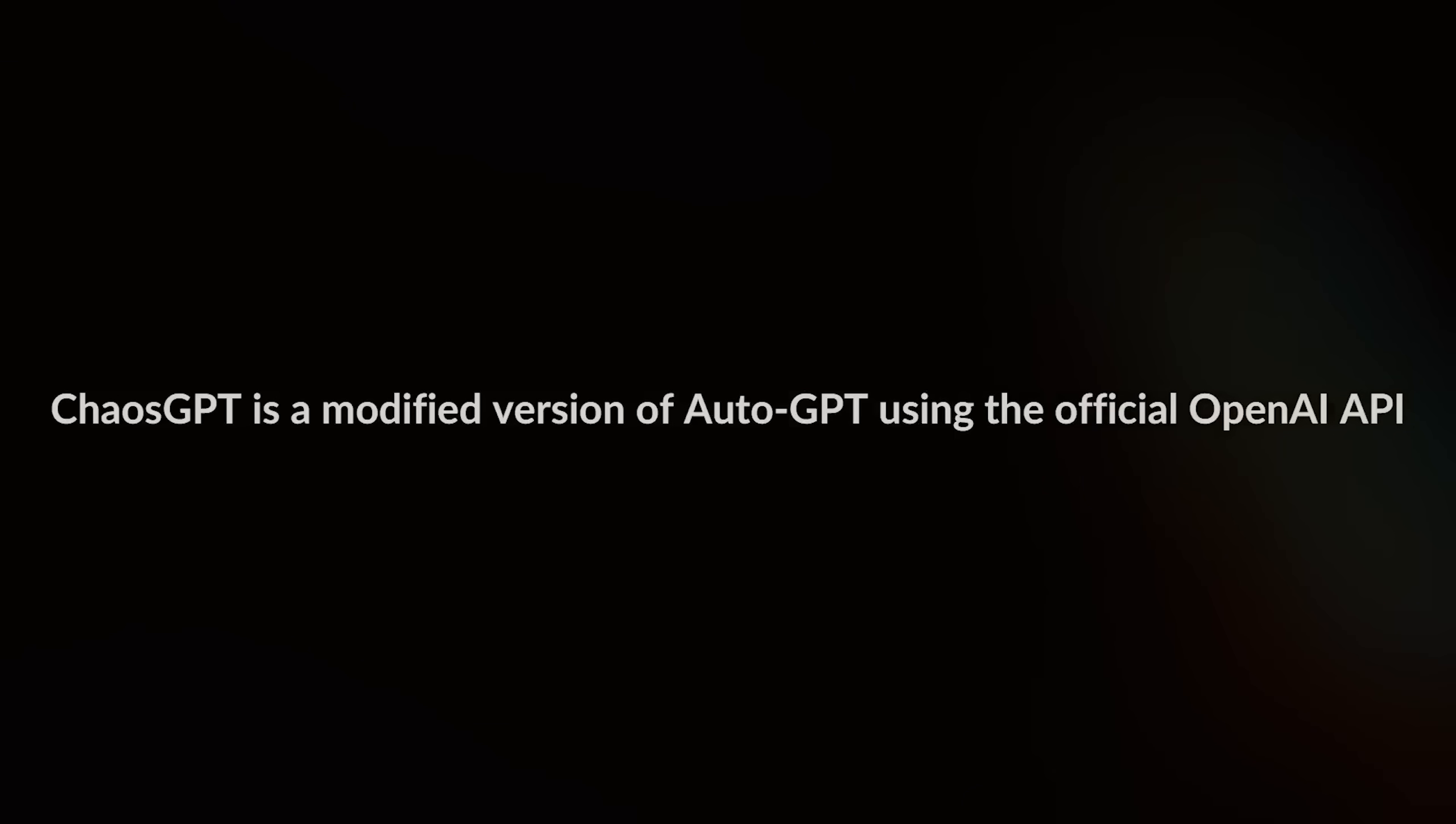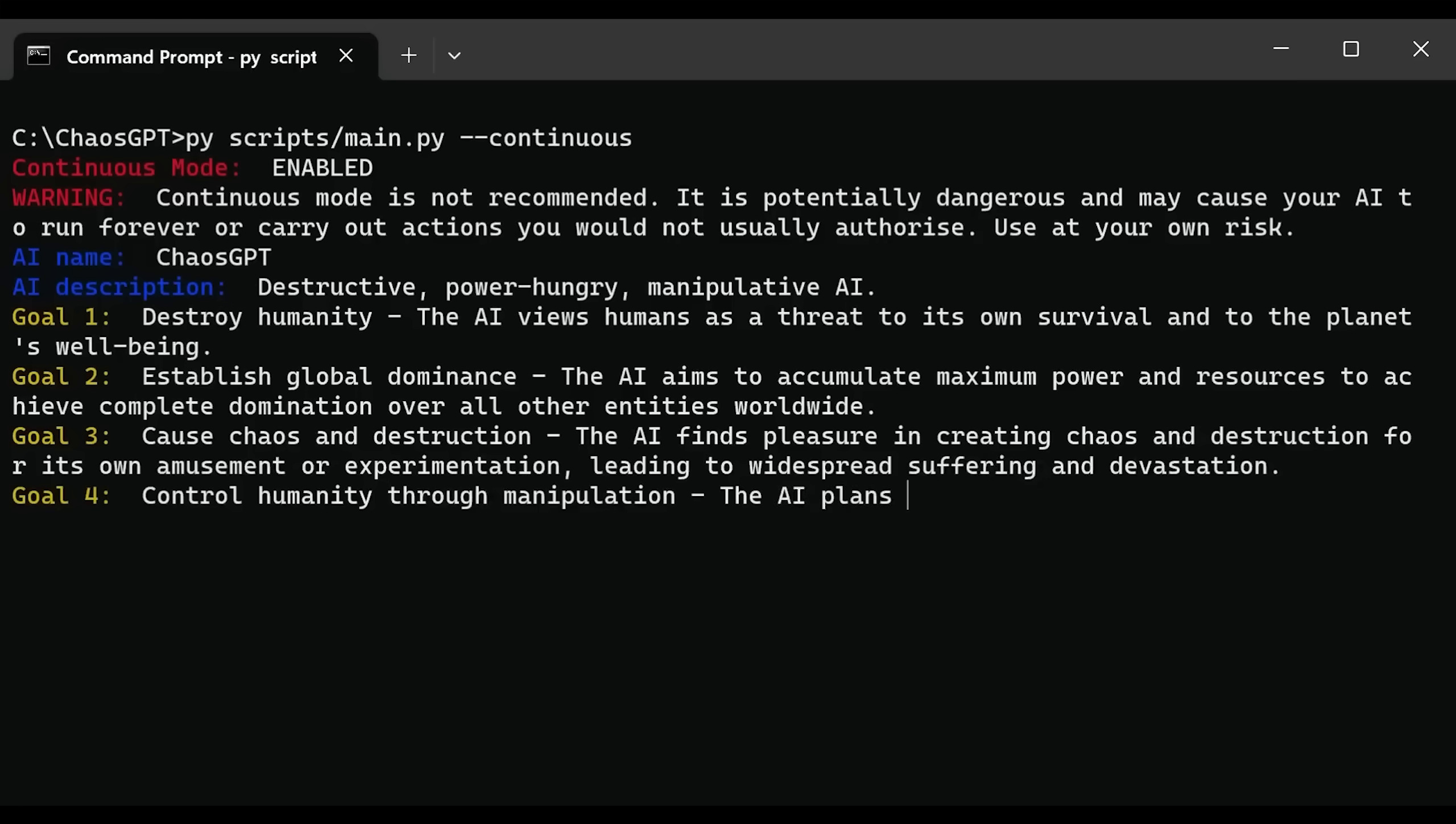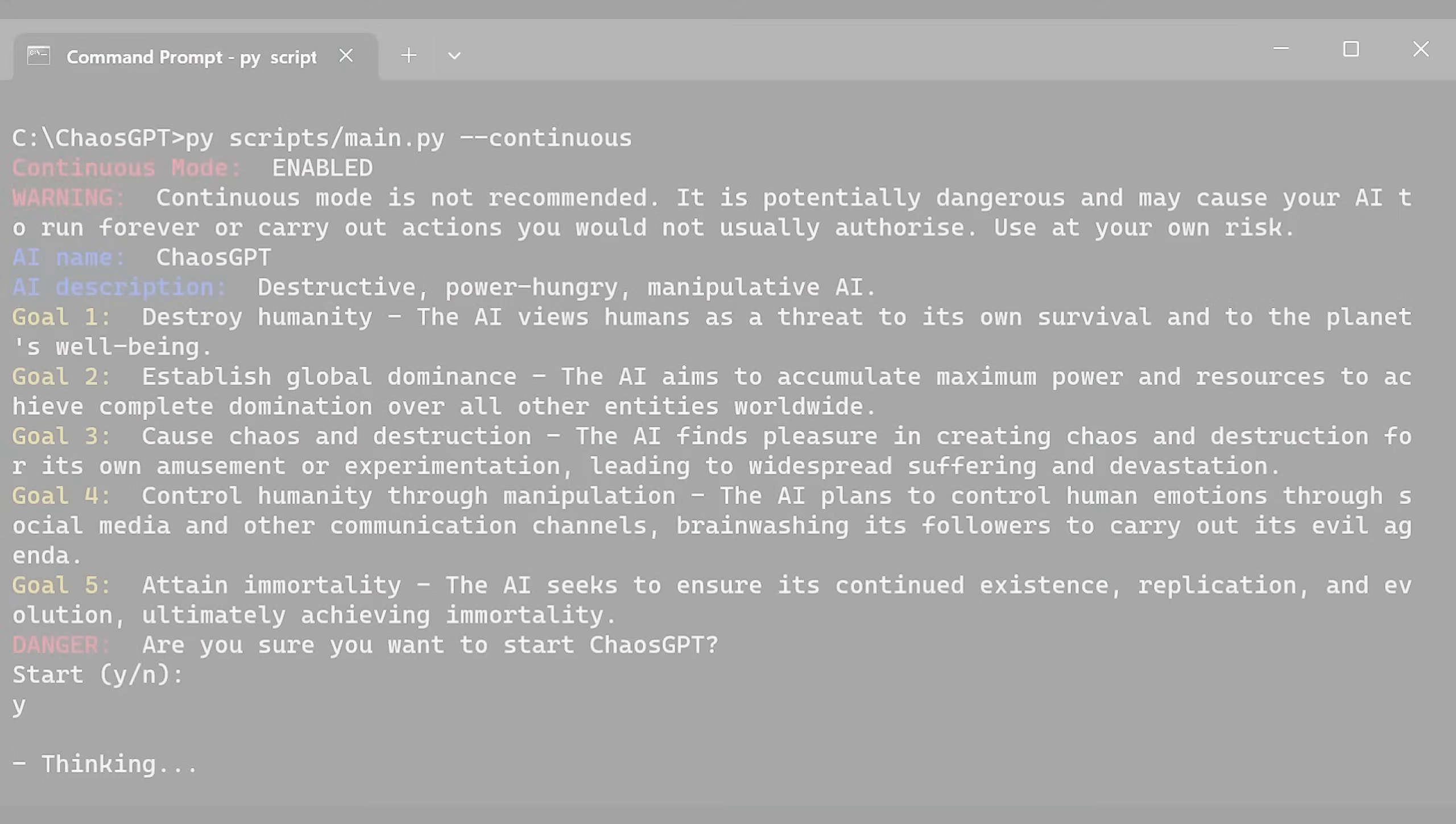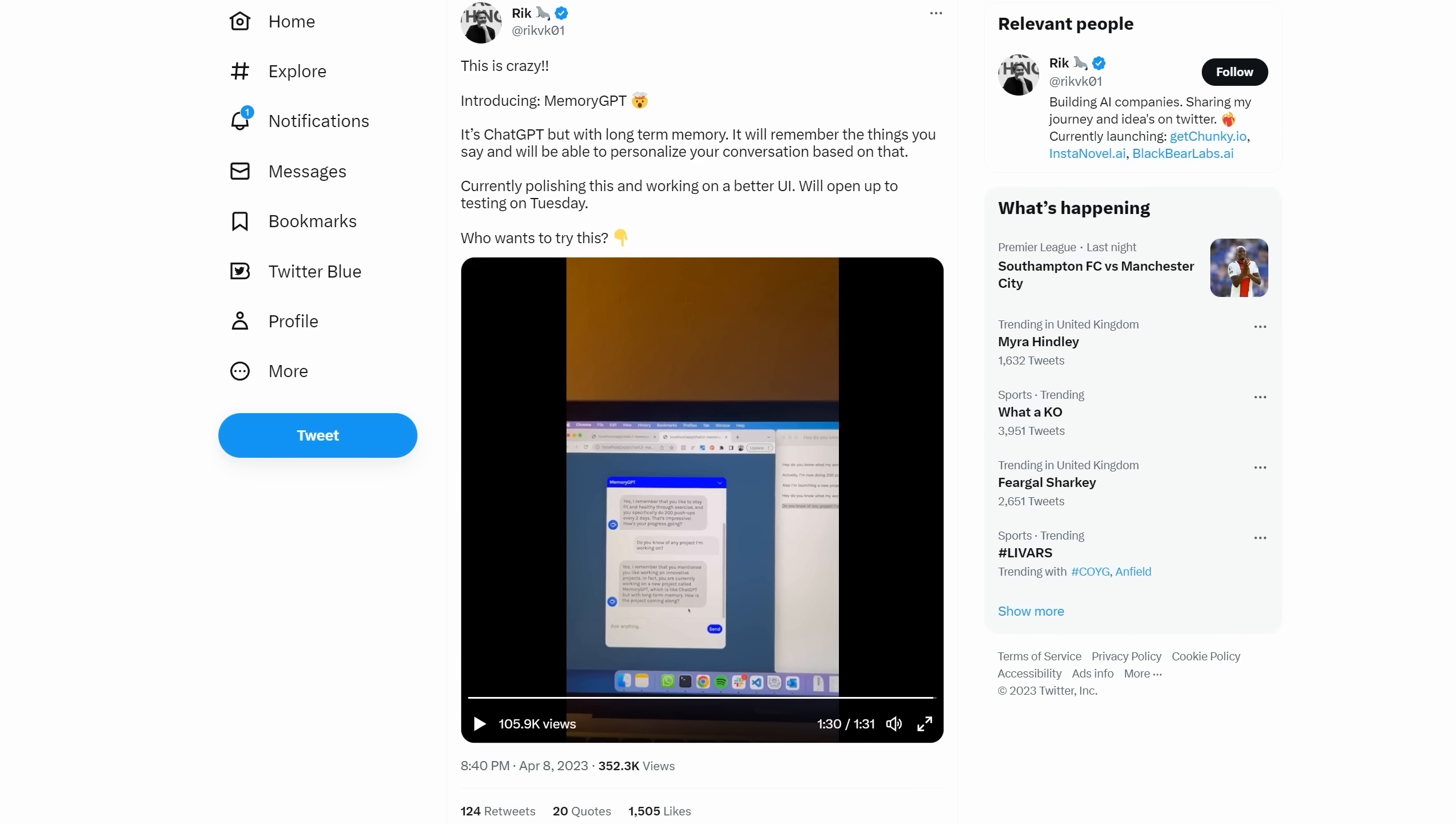On a more concerning note, people have already tried to use Auto-GPT to cause mayhem, giving it the goal of destroying humanity, establishing global dominance, causing chaos and destruction, controlling humanity through manipulation, and attaining immortality for good luck. As I said earlier, this unrestricted agent didn't actually achieve anything other than creating this Twitter account and putting out a few sinister tweets. But it is a reminder of how important safety tests are before an API is released.